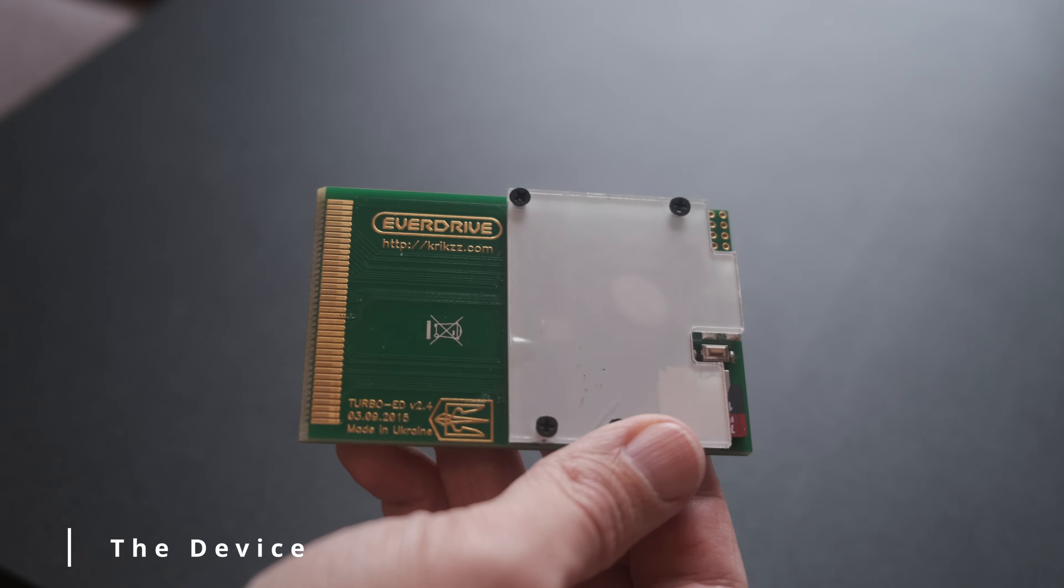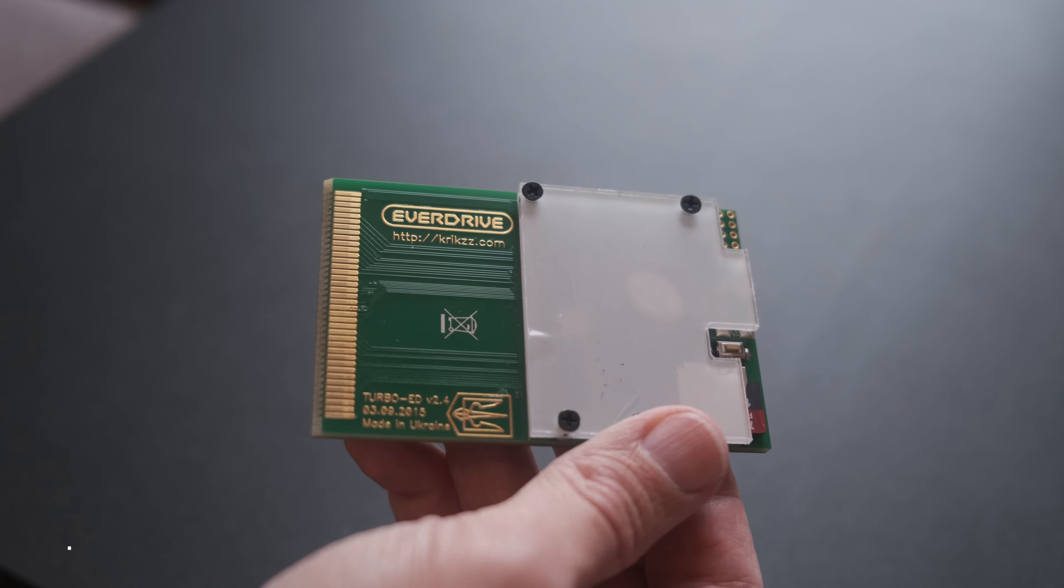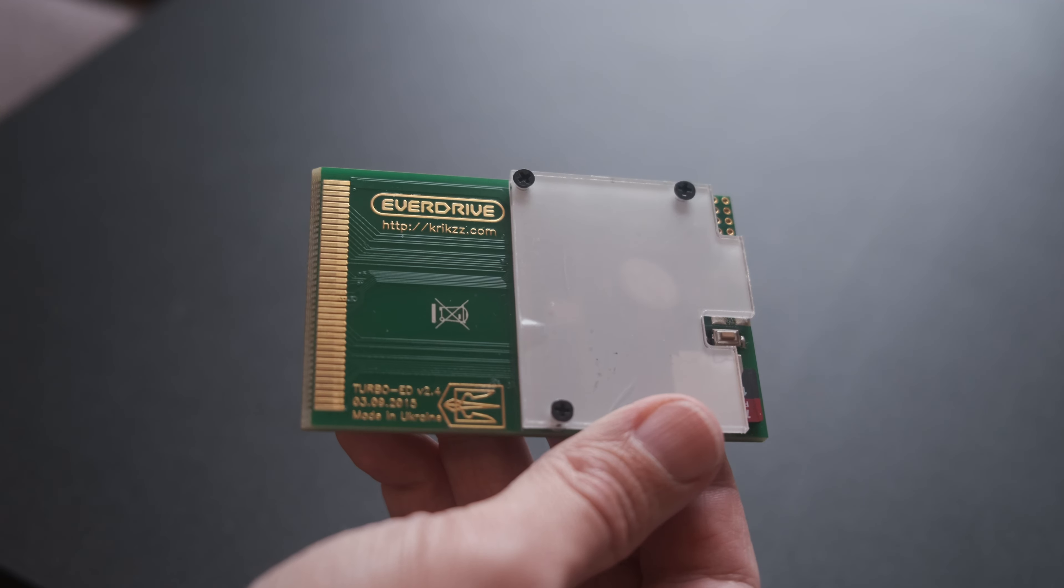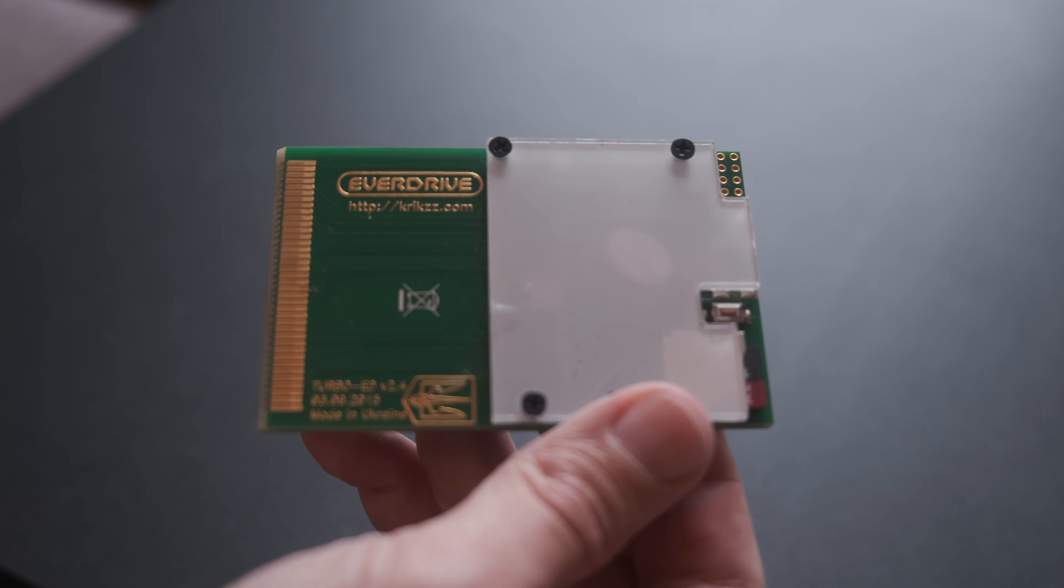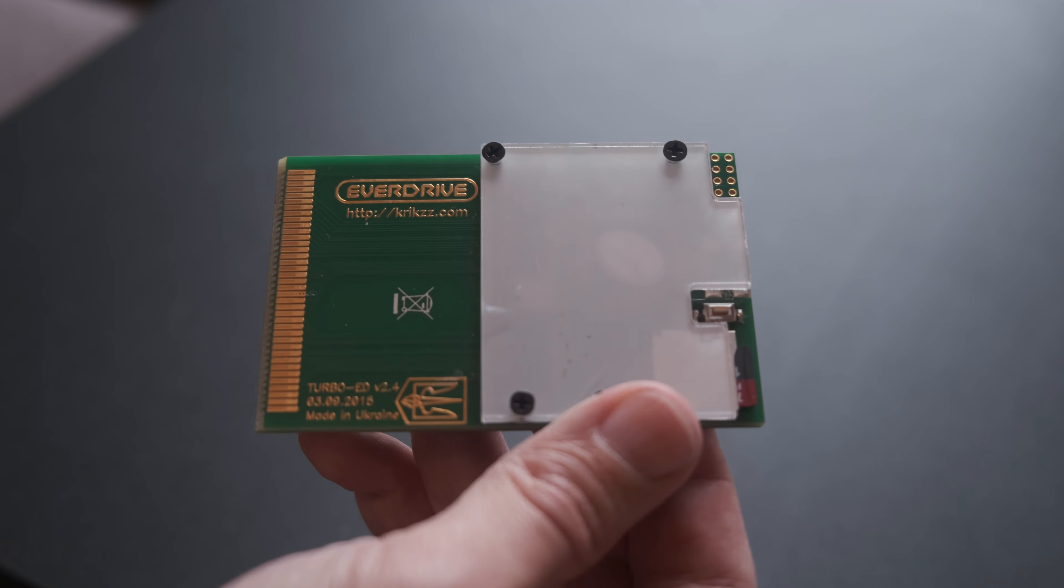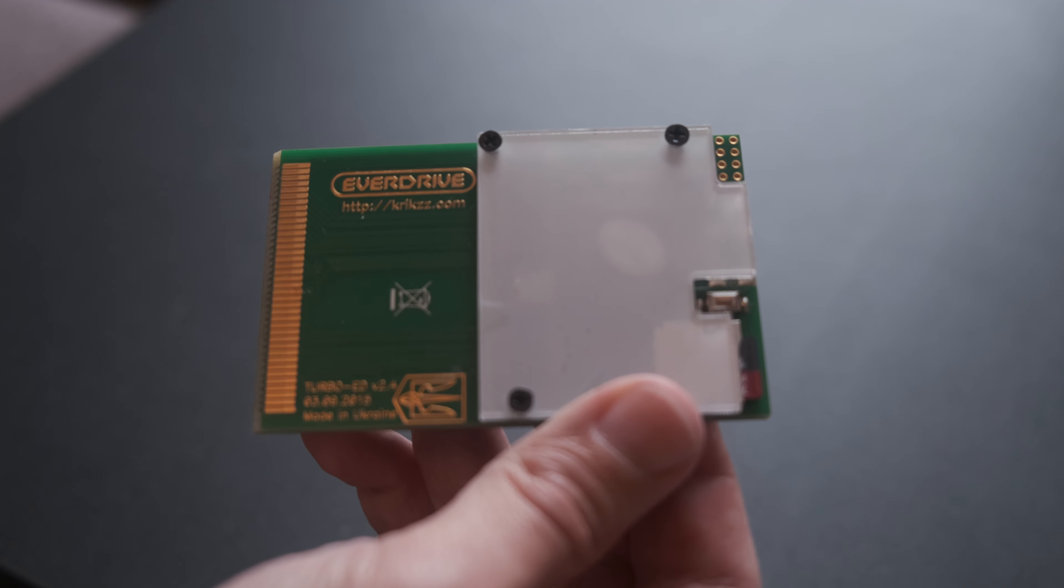Years ago, Ukrainian engineer Krix released the Turbo Everdrive. For those who don't know, Everdrive is the product line of flashcards for classic consoles and portables from Krix.